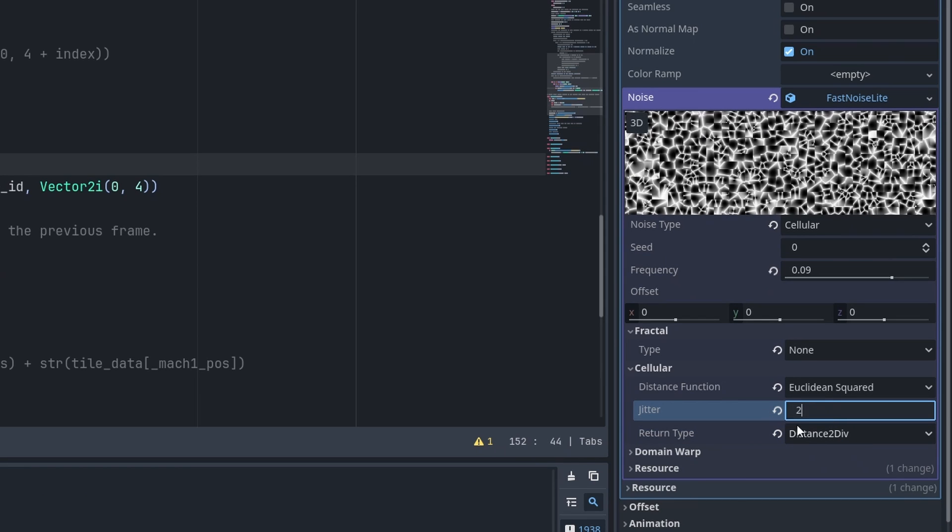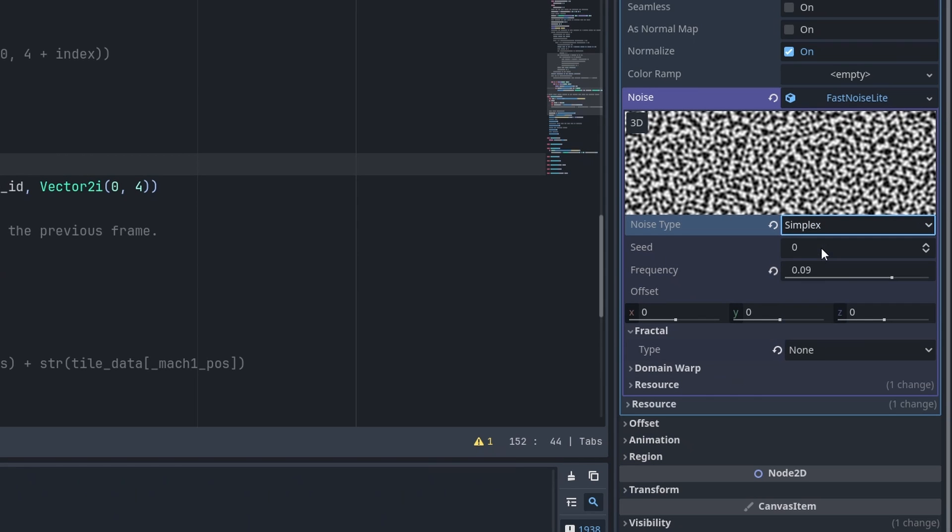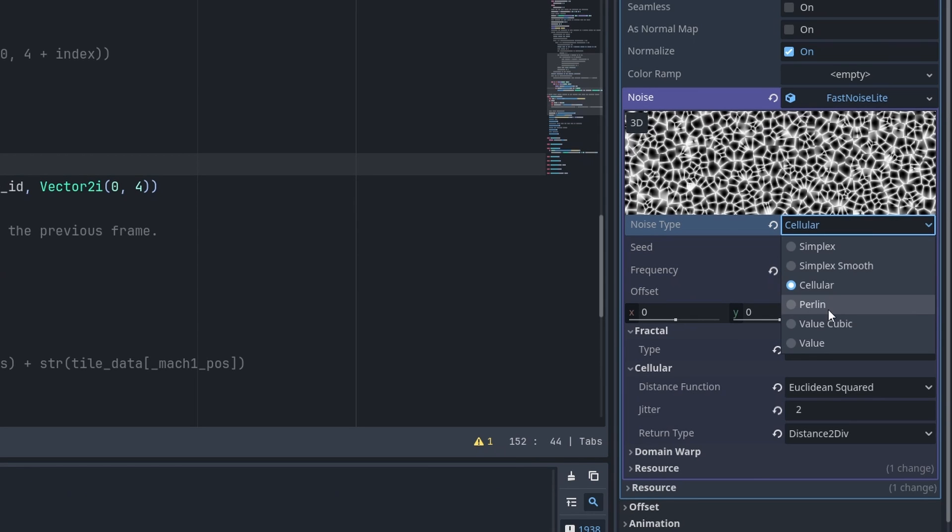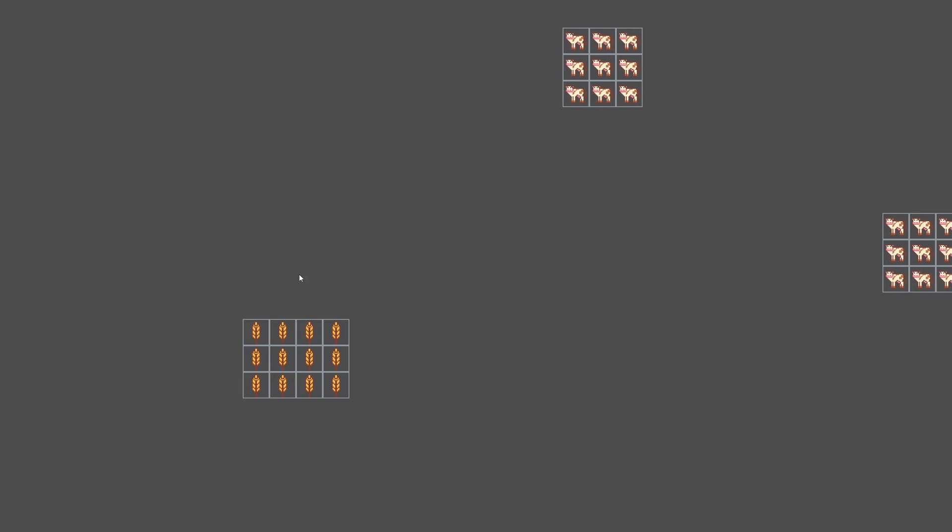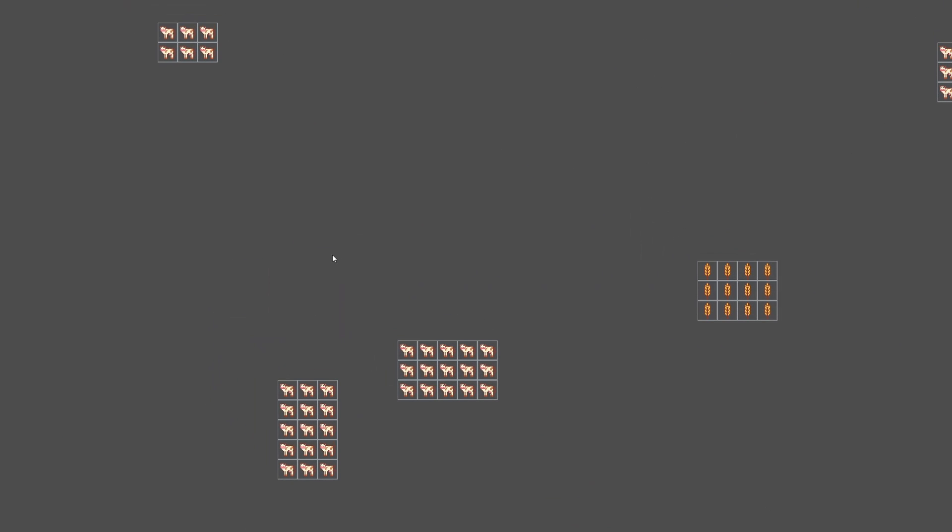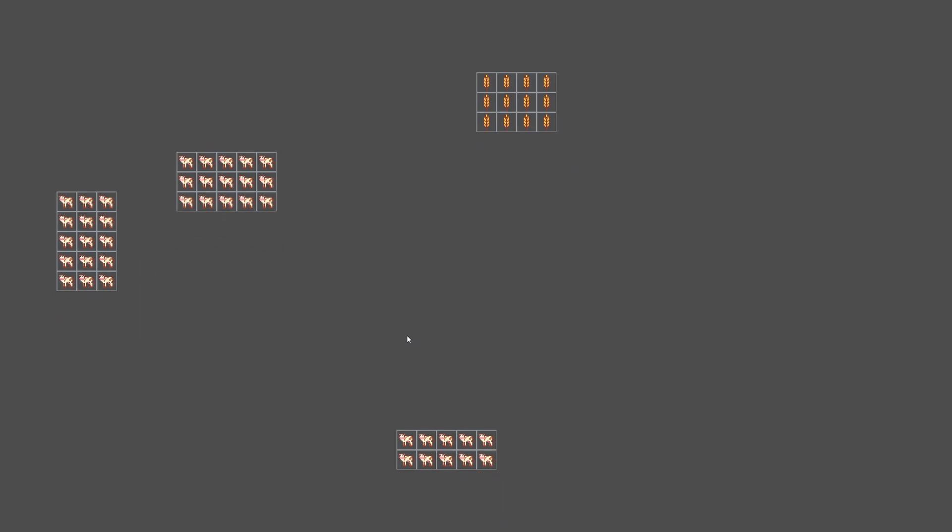The logic for it wasn't overly complicated. I picked a random position on a tilemap as well as a random width and height for the cluster. This gave me different rectangles that I could then place all over the map, and I think the end result is a lot better than what I was getting with the noise generators.